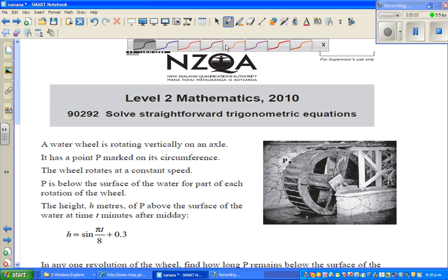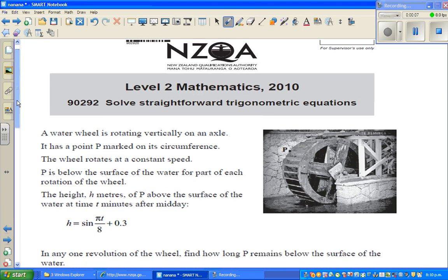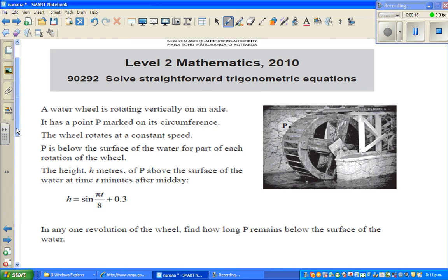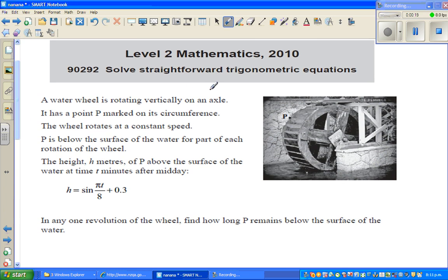Hello, in this video I'm going to do one example merit question on trigonometric equations for Level 2 Maths of the New Zealand Qualification Authority. This is an external exam.